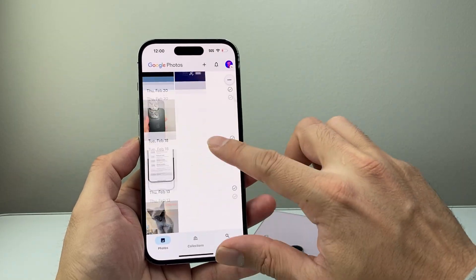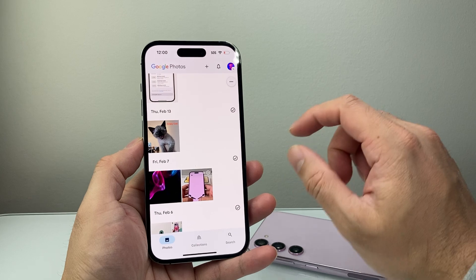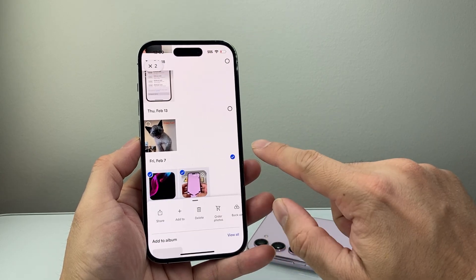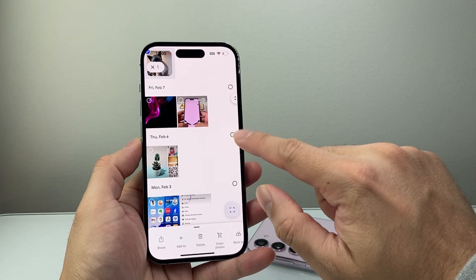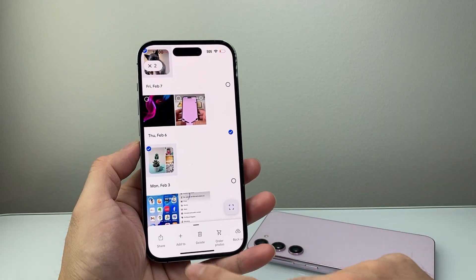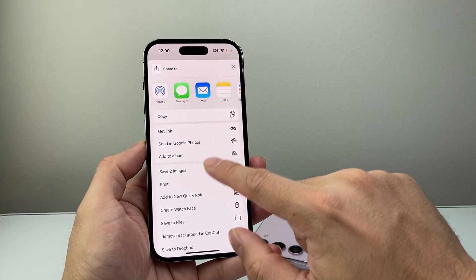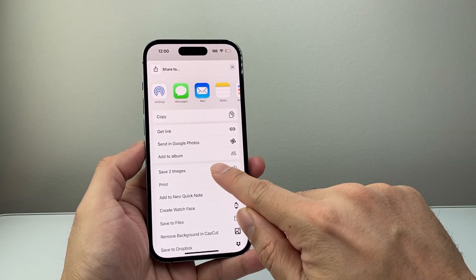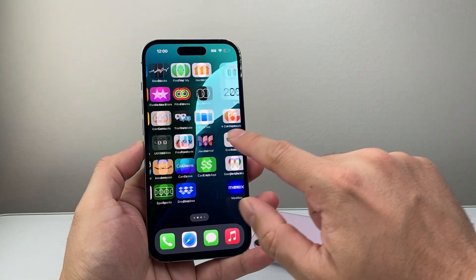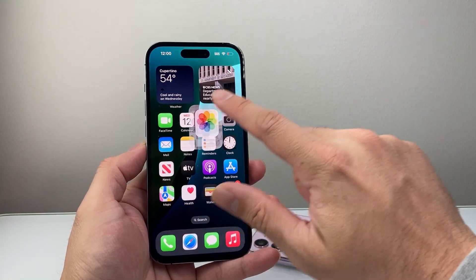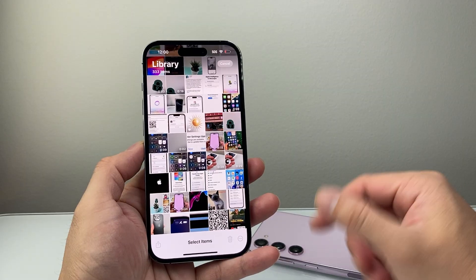As you can see, all the photos will show up, and in order to save them to your iPhone all you're going to do is select them. Whatever you want to download, just select it, then click on Share and go ahead and Save Images. As you can see, when you tap Save Images it's going to save them to your photos, and you can go ahead and see the newly added photos that I've downloaded.